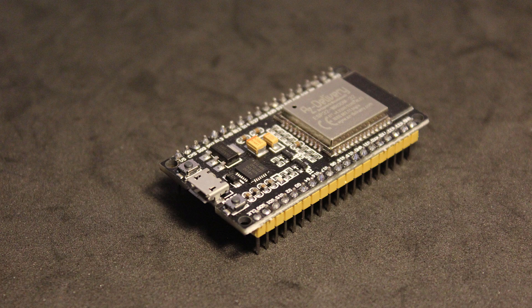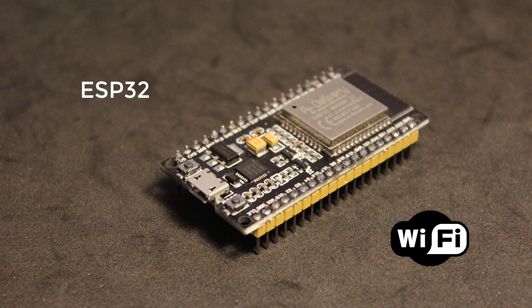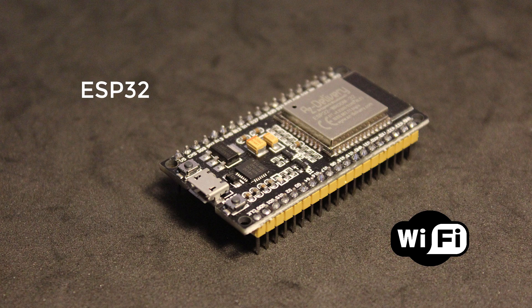For the microcontroller, I chose the ESP32. It has built-in Wi-Fi, which is needed for the wireless connectivity.